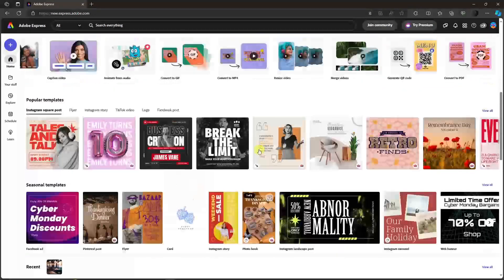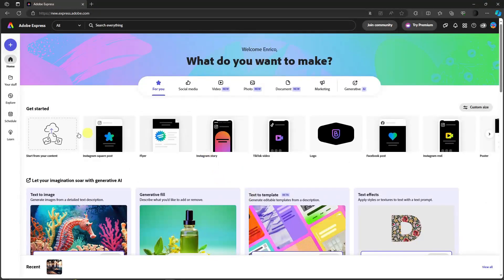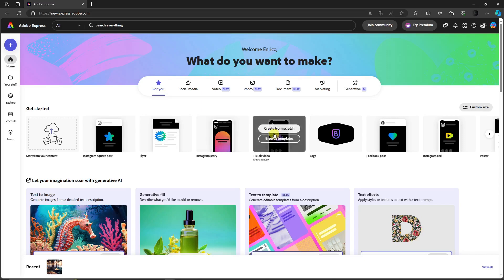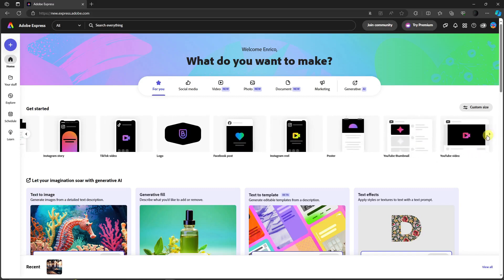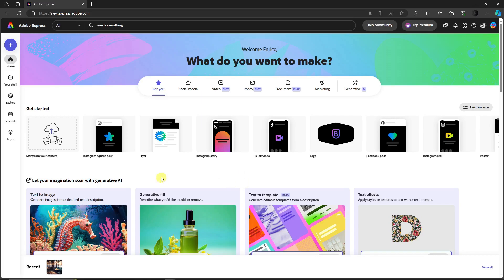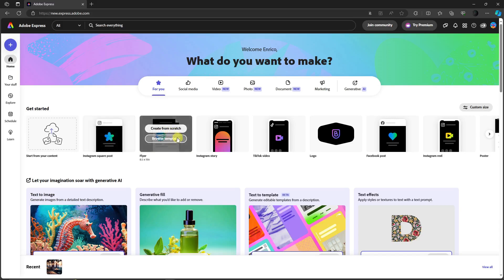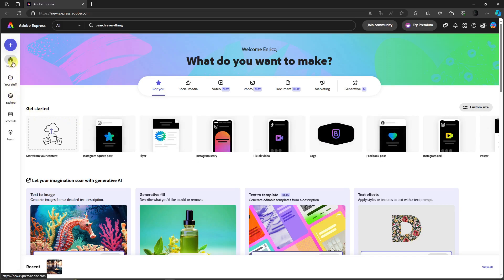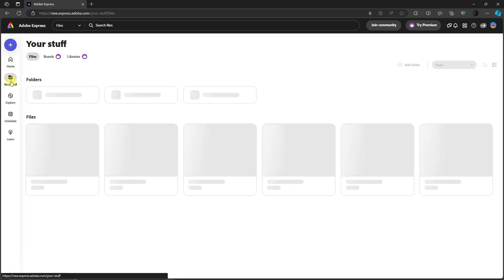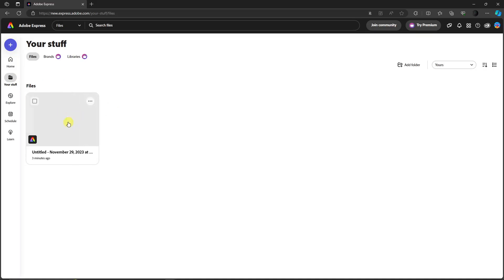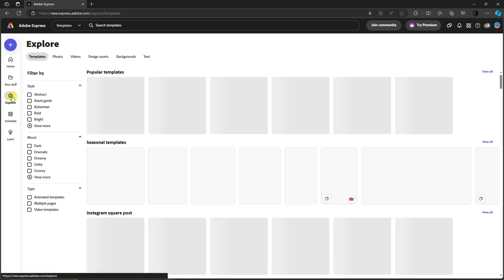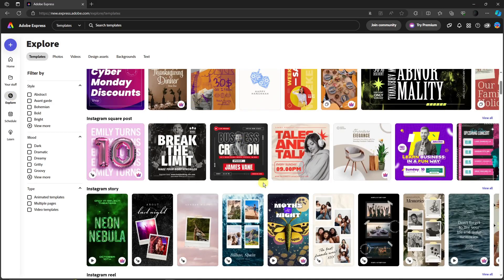Once you're good with Quick Actions, click escape. Now I'm going to browse the templates with you. You have Instagram square post, flyer, Instagram story, TikTok video, logo, Facebook post, Instagram Reel, and so on. For this video I'm going to use a specific Instagram post. On the left side you have Home, Your Stuff — the things you're working on — and Explore, which shows content other creators have made.